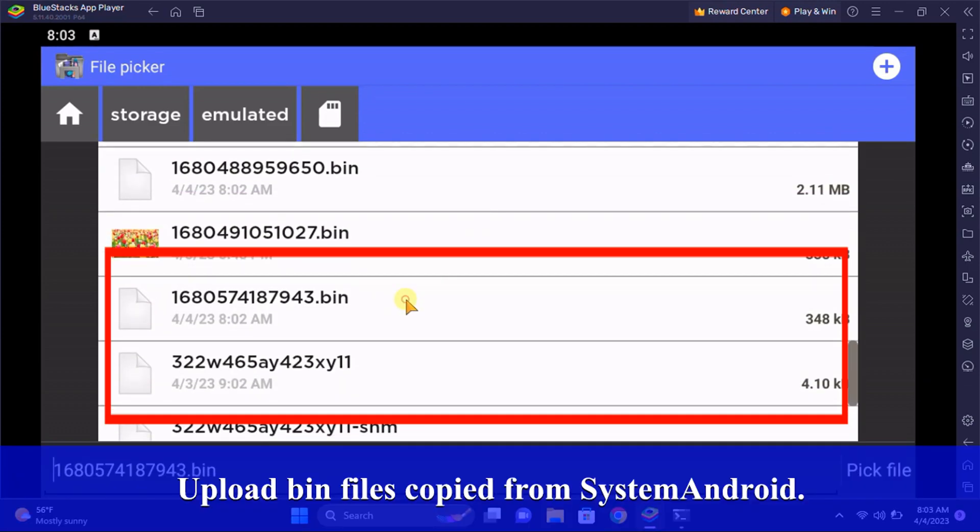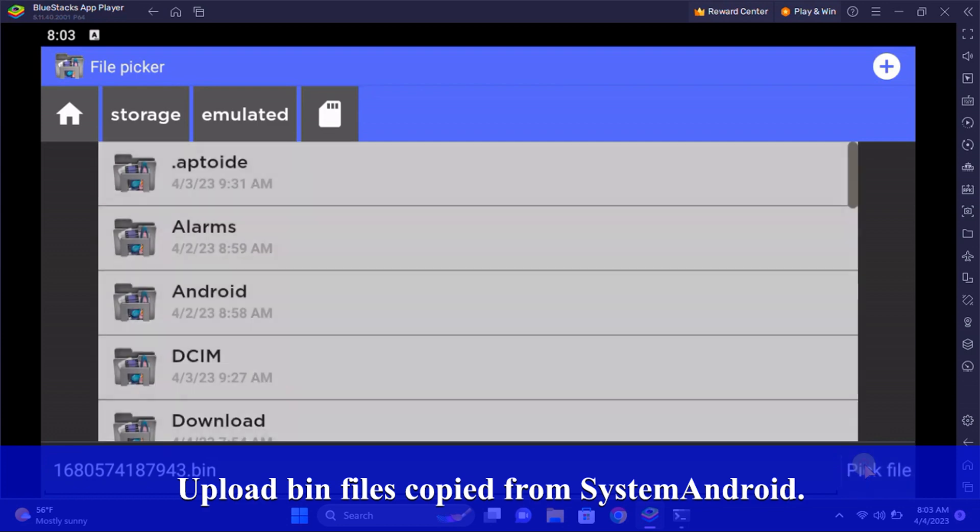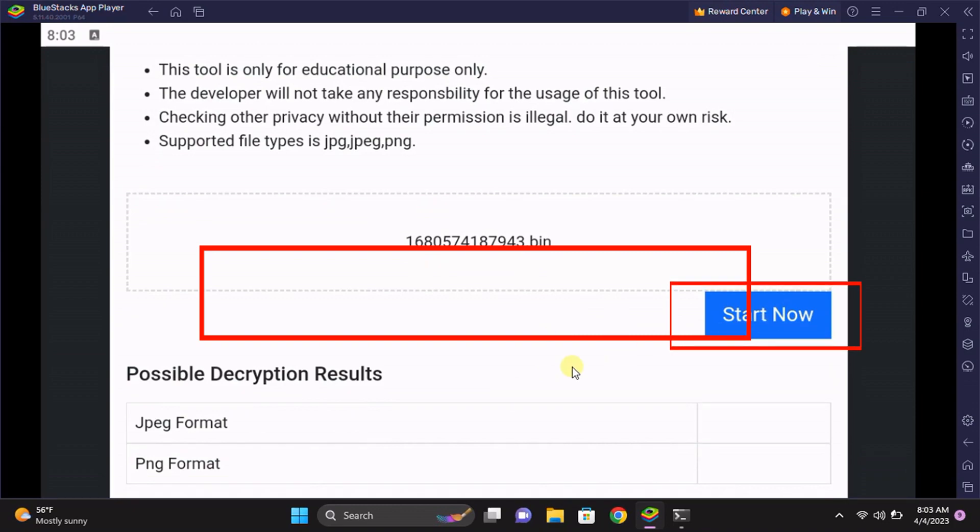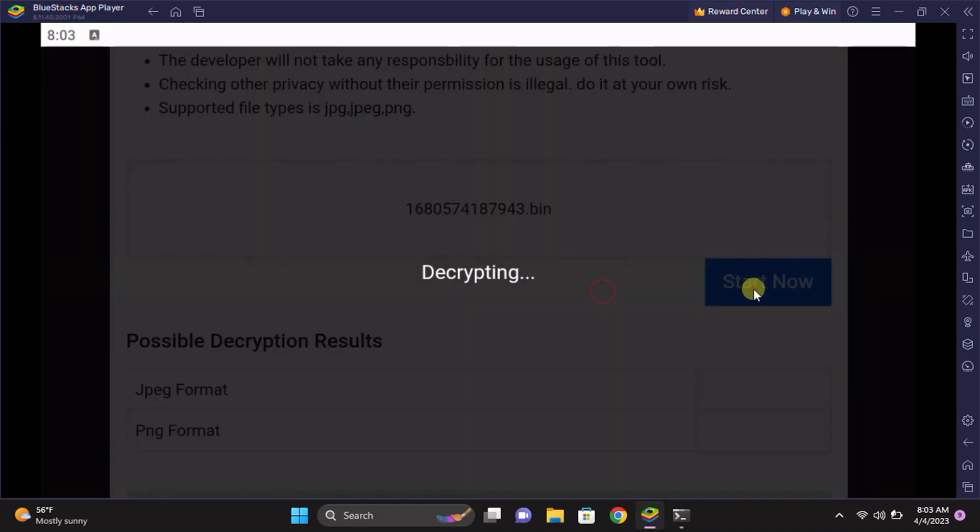Click on the file. The file is done uploading and you just click on 'Start Now' to decrypt. Start now and it's decrypting.